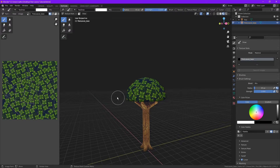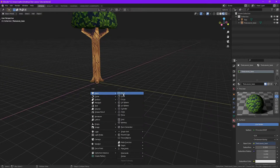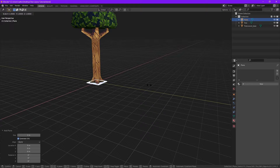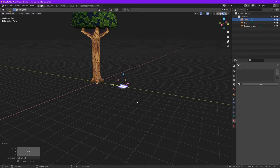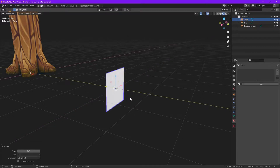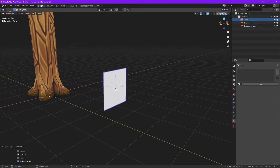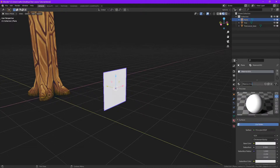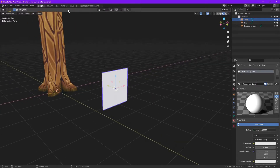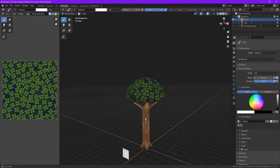Okay, with our base texture done let's create our individual leaves. First thing I do is add a plane. I'm going to scale it by half — 0.5 — apply scale. I'm going to rotate it on the X axis by 90 and apply that rotation as well. So now let's add a material to our leaf — Tree Leaves Single. Nice.